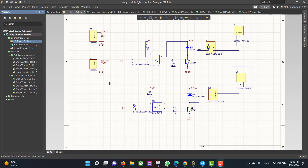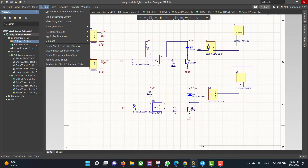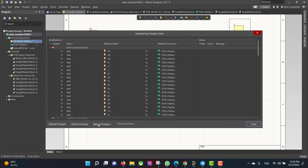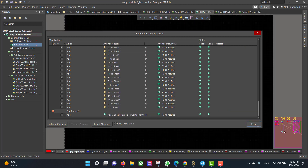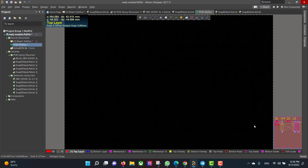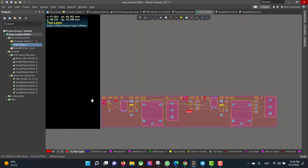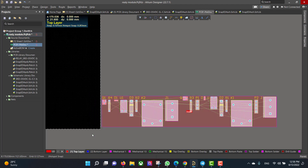Now we will convert the schematic circuit to a PCB. So we will go to Design, Update PCB Document and hit Validate, then Execute. Then we will select all the components and drag them to the workspace.